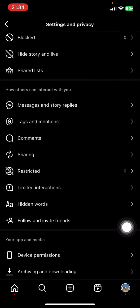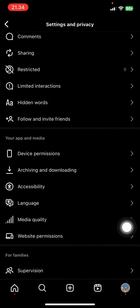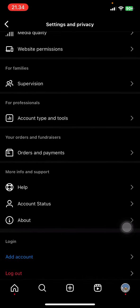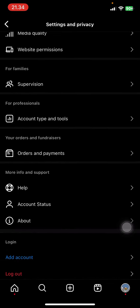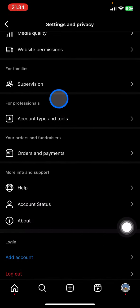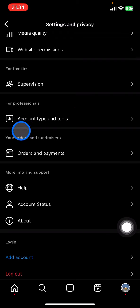How you can check your account here: you just need to scroll down until you found this for professional, and then you just need to go click the Account Type and Tools.